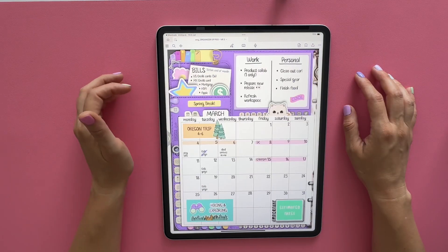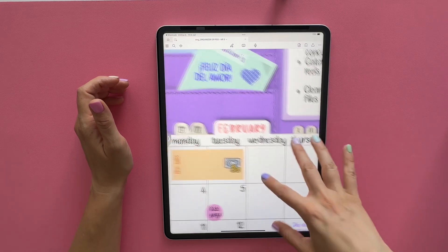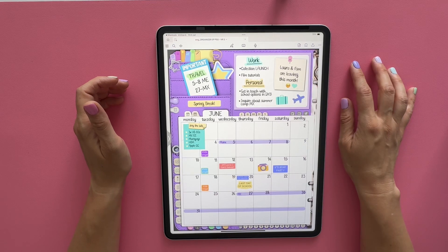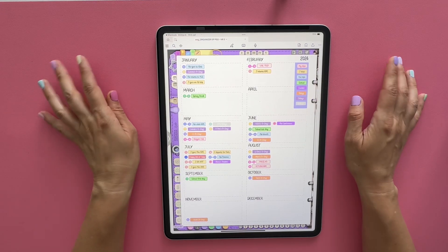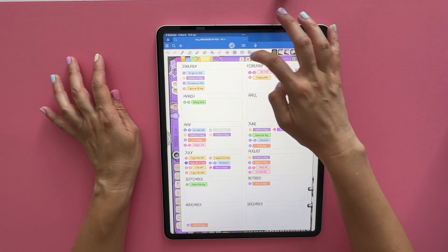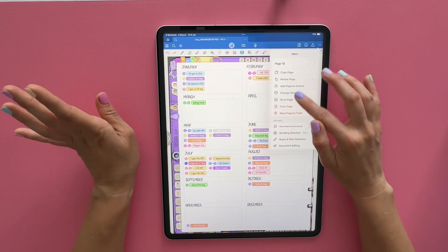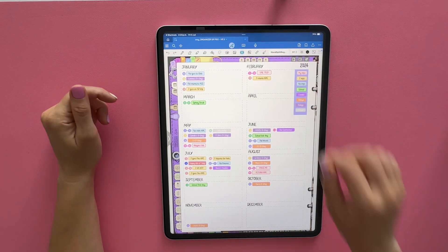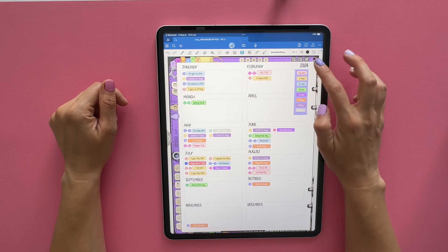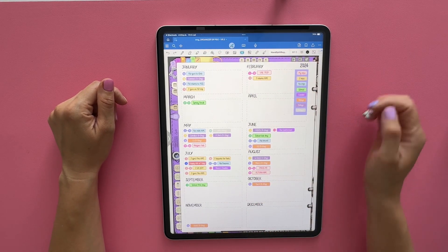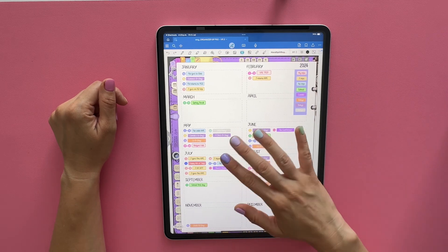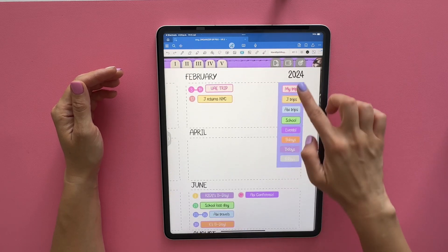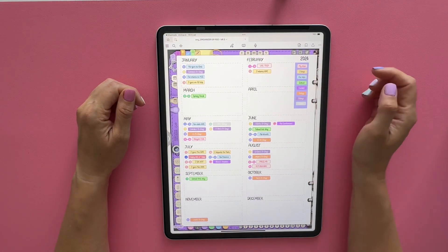My monthly pages look similar — I add the month label and make copies the same way. For the yearly page, it's very simple. The page comes all blank, but I've added month labels, painted over the default 'this year' label with white, and written in the actual year. I use this page to track important dates and have color-coded everything, with a legend showing what each color means.